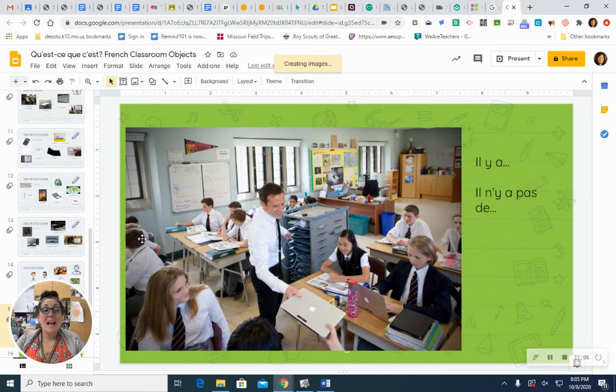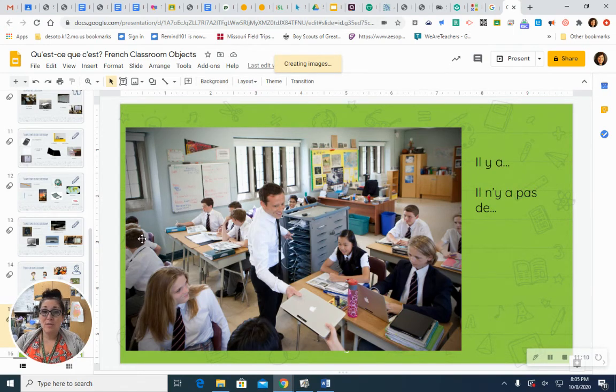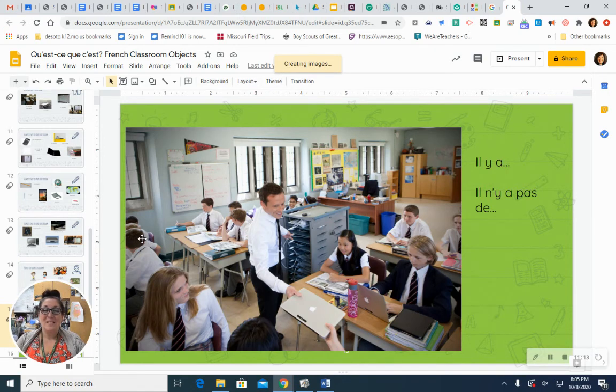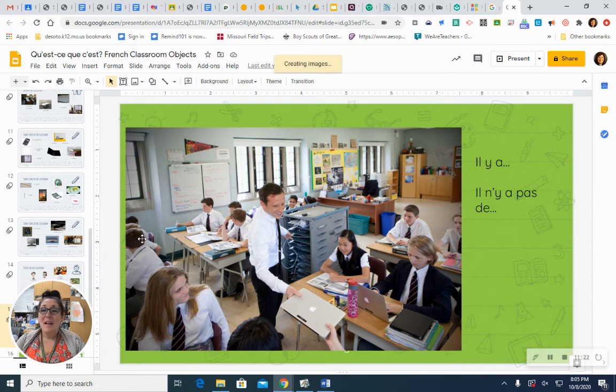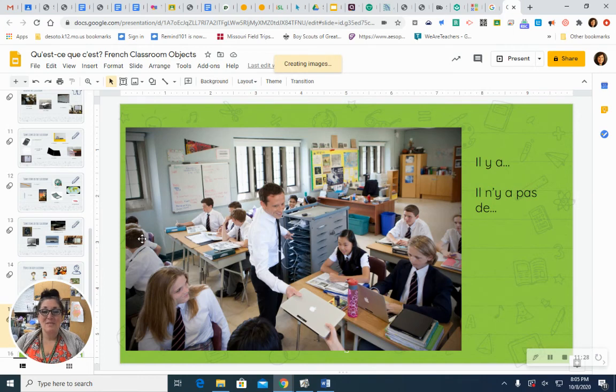Est-ce qu'il y a une fenêtre? Est-ce qu'il y a une fenêtre? Oui. Il y a des fenêtres. There are windows. More than one. Est-ce qu'il y a un ordinateur? Est-ce qu'il y a un ordinateur? Oui. Il y a un ordinateur. The kids have Chromebooks or laptops in front of them.